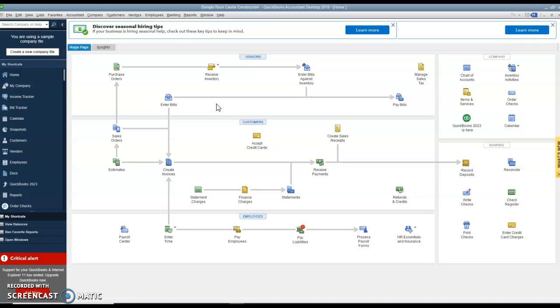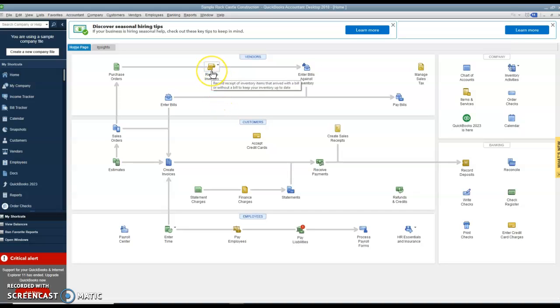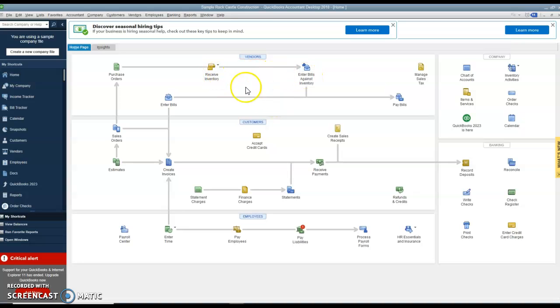Then the bill, the invoice, the purchase invoice comes in to the accounts payable person at a separate day. So in that case, you would be using the receive inventory to show, okay, this is the stuff we got in and who it came from. And the enter bill when we finally actually receive the bill for that stuff.